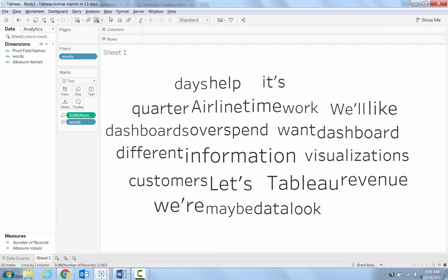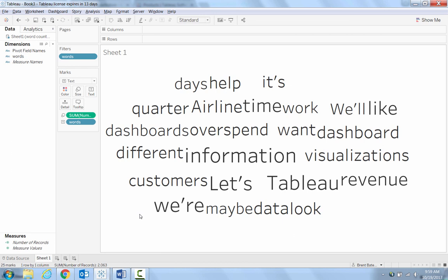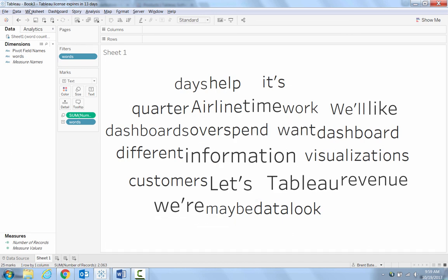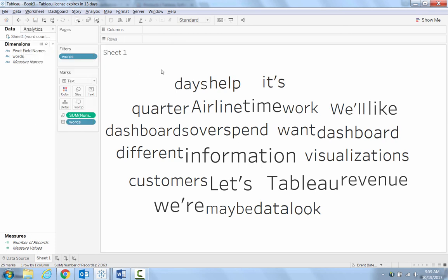At this point, if you want to share it with people, if you have Tableau Server, you can publish it to Tableau Server and share it that way. That way it's more dynamic. But if you just want a static image of this word cloud, you can just go up the worksheet and say export an image. Alright. So that's how you create a word cloud from a word document. I hope this has been helpful. If you have any questions, email me. Alright. Take care.